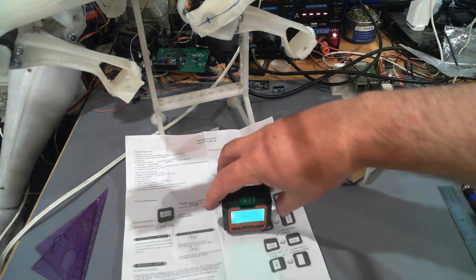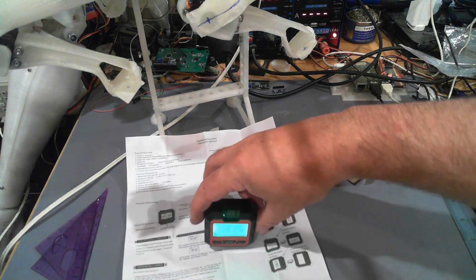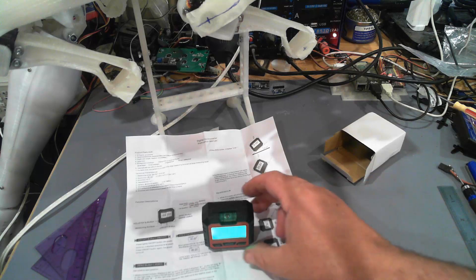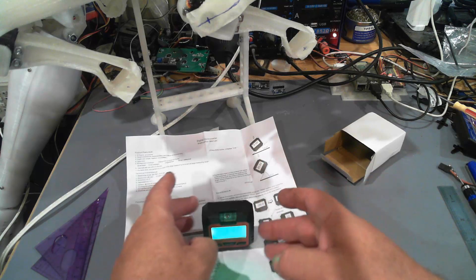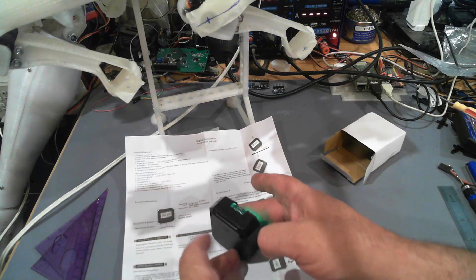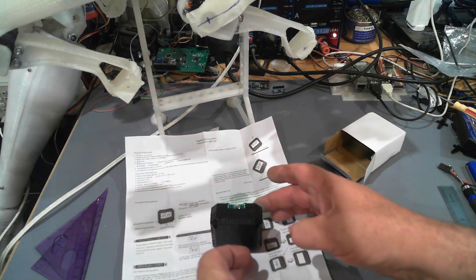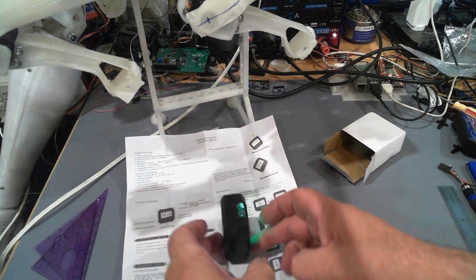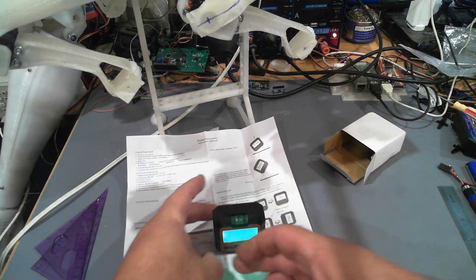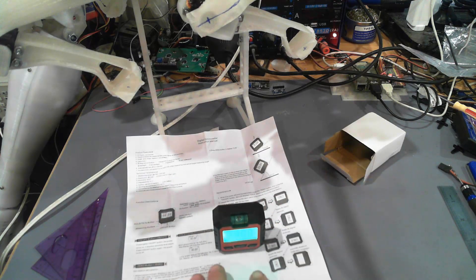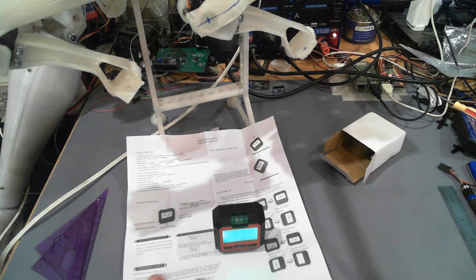So all in all, a very simple device. The spirit level on the top doesn't show any real lean on this desk.